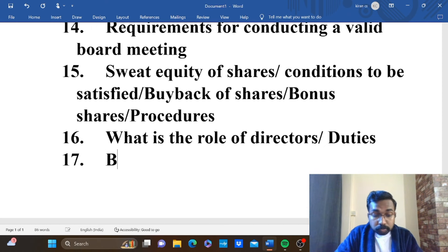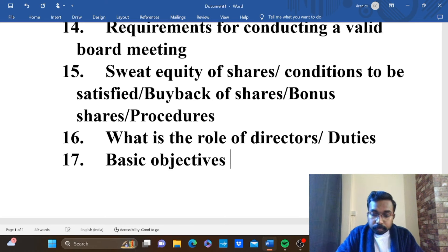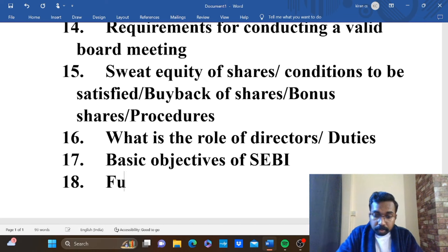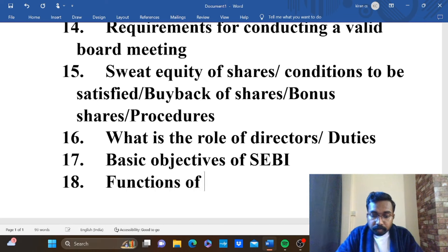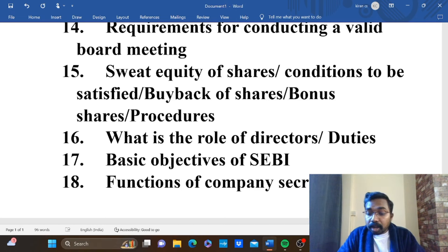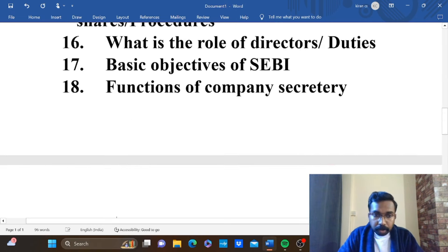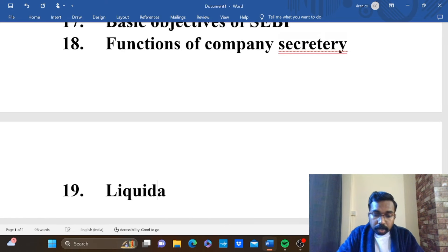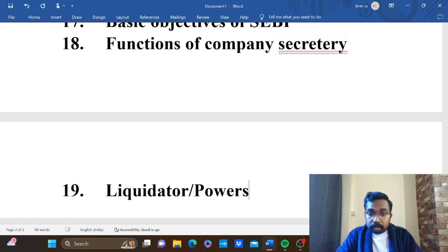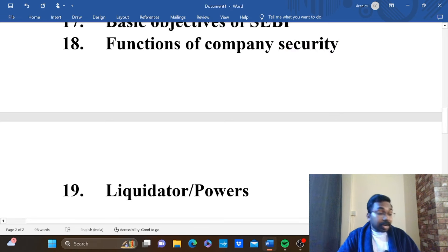Basic objectives of SEBI — any objectives of SEBI. Functions of company secretary — functions of company secretary. Then liquidator — powers of liquidator.